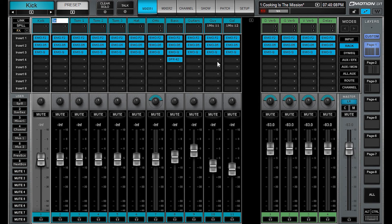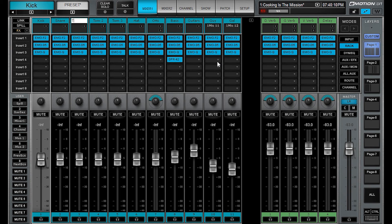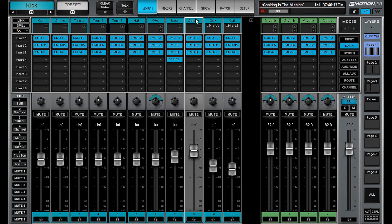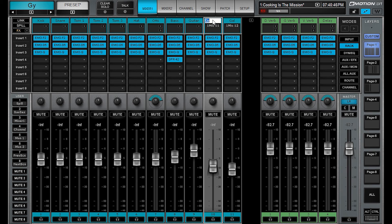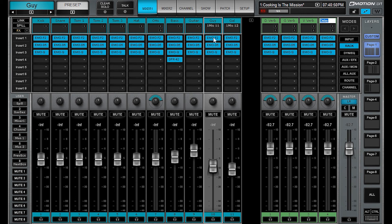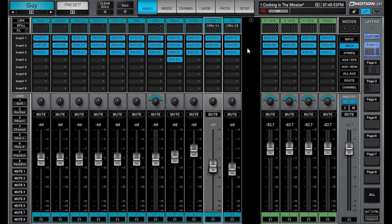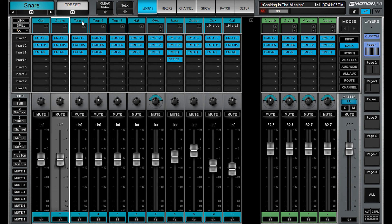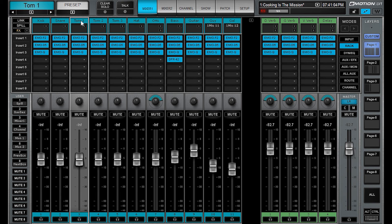So kick, snare, tom one, tab, tab, tab, tab, tab, super, super easy to name all your stuff. And if you're on the custom layer, then you can even move across to other faders on that strip. But that for me is huge because it makes setting up a session so much faster.